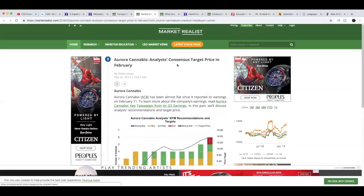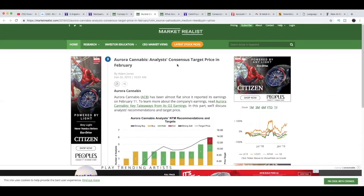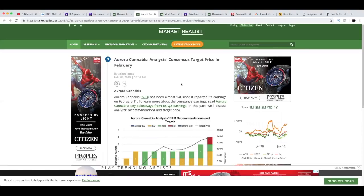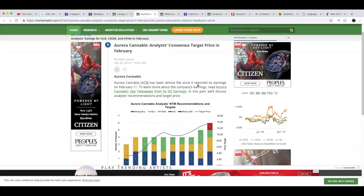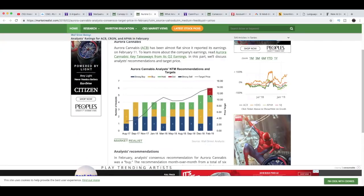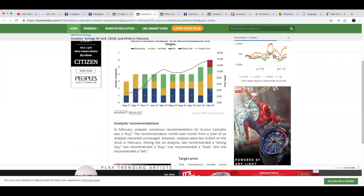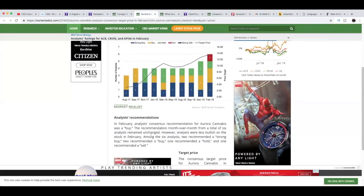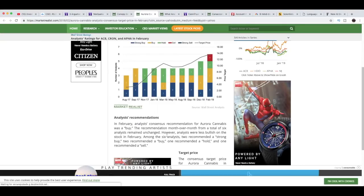That's a huge difference when you go from 69 million to 155 - that's not pennies here, we're not talking a million or two, we're talking over 80 million dollars here. Now let's move on to what you guys probably came for, which is the new Aurora Cannabis analyst consensus target price in February. Aurora Cannabis has been almost flat since it reported its earnings on February 11th. In this part we'll discuss analyst recommendation and price target. Right here you have the chart, and as you can see from this chart it looks like Aurora's new price target is $14.